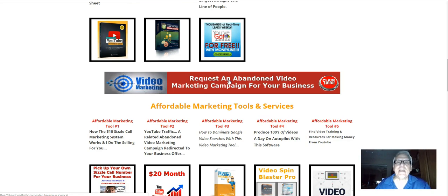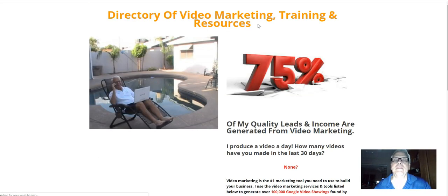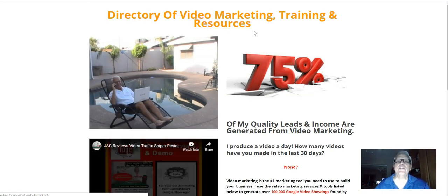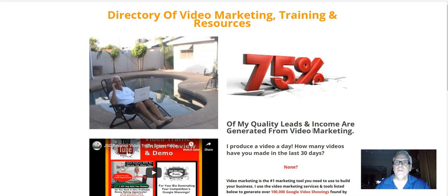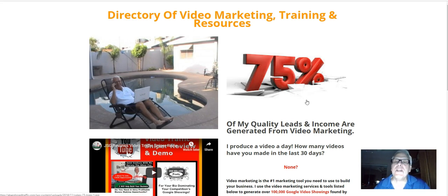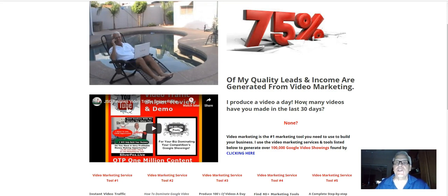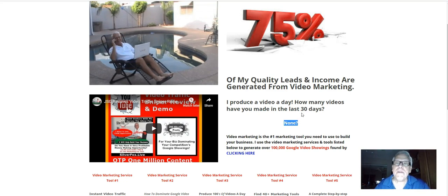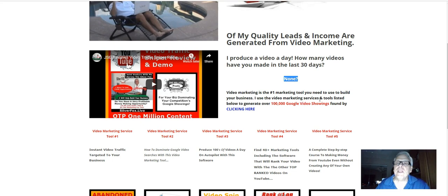Now, request an abandoned video marketing campaign for your business. So let's click through. 75% of my quality leads and income are generated from video marketing. I've been producing a video a day for years. How many videos have you made in the last 30 days? If the answer is none and if you're struggling to build your business, maybe that might be the reason.